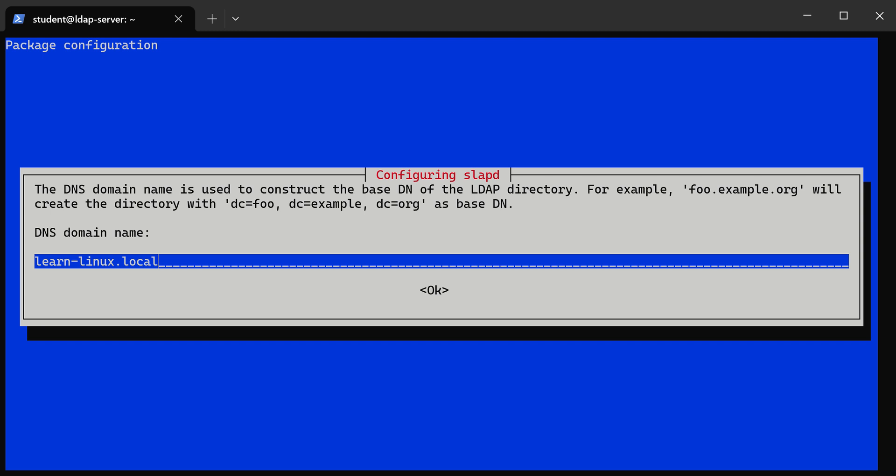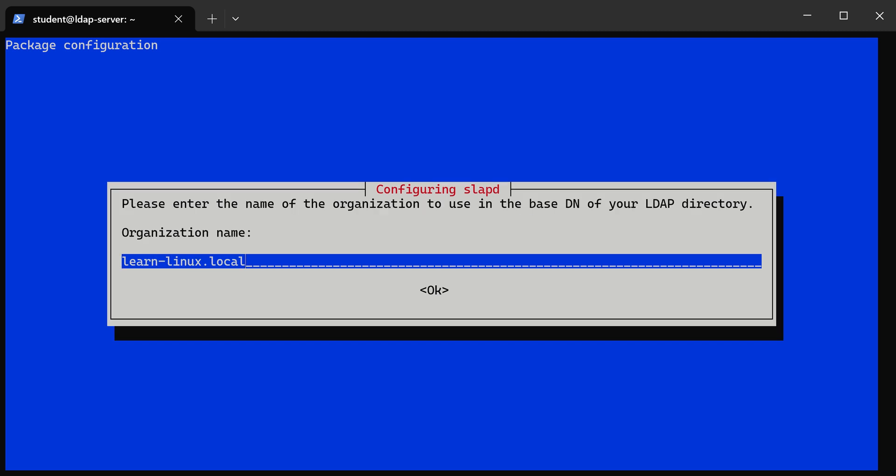My domain name is going to be learn Linux dot local. For the organization name it doesn't have to be whatever's in here. I'm just gonna make mine and capitalize it so it semantically looks a little better. Just give your organization a name.